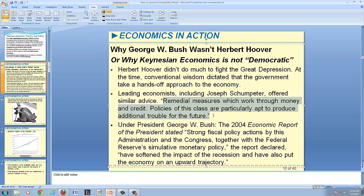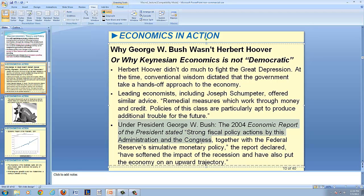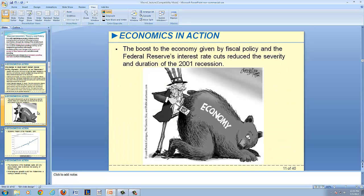The classical view was to let the economy self-correct. On the other hand, under George W. Bush, in the 2004 Economic Report of the President, it was stated that 'strong fiscal actions by this administration and the Congress, together with the Federal Reserve's stimulative monetary policy, have softened the impact of the recession and have also put the economy on an upward trajectory.' This followed the shortest economic recession on record — the recession of 2001 — where fiscal policy together with monetary policy were employed to increase real GDP per capita, and the Federal Reserve's efforts to cut interest rates reduced the severity and duration of the 2001 recession.